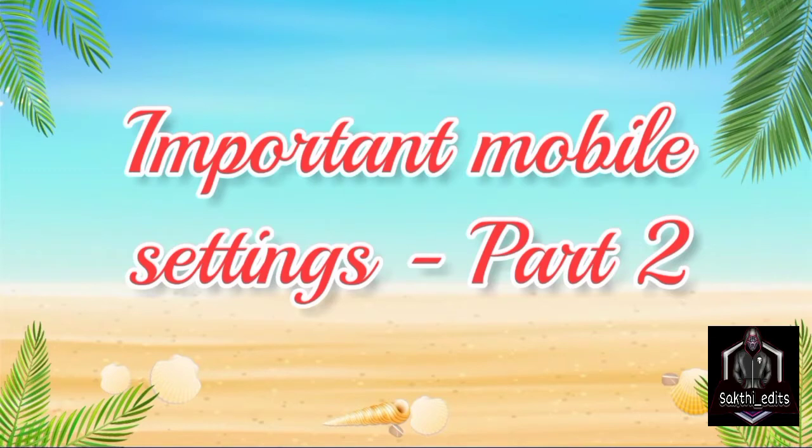Hi friends, my name is Albala. Let's talk about Important Mobile Settings Part 2.